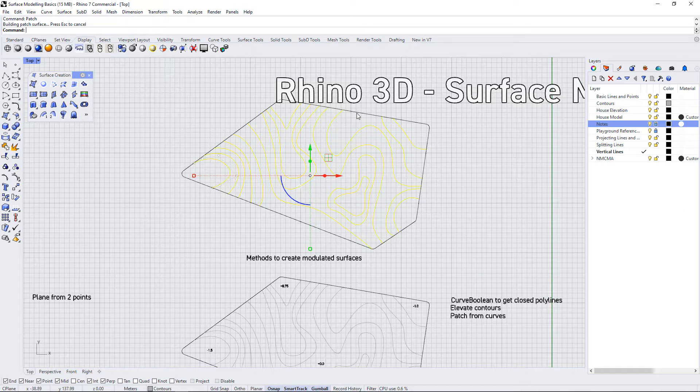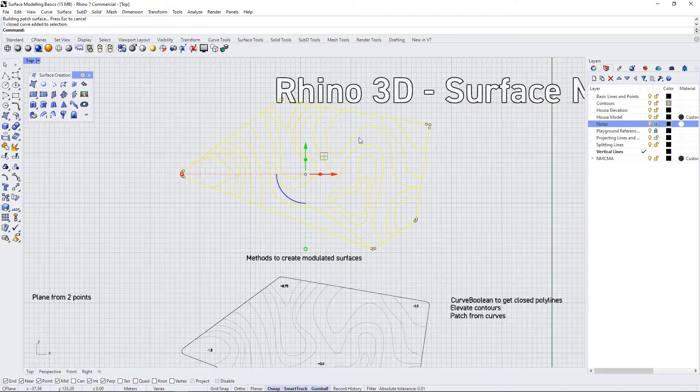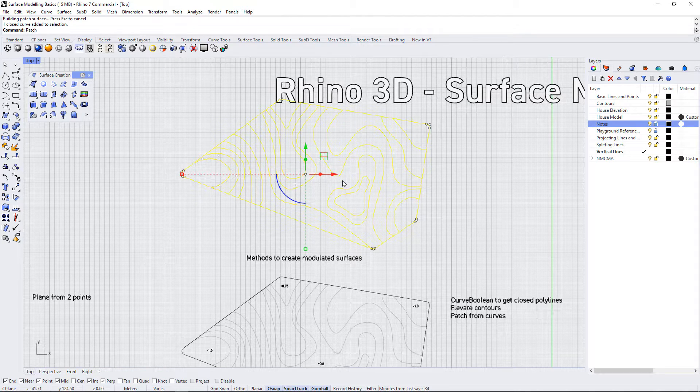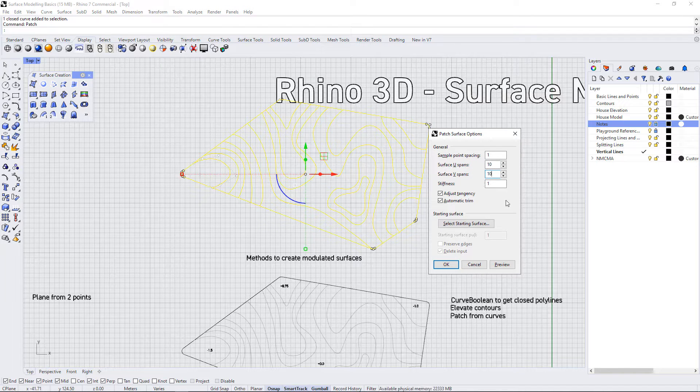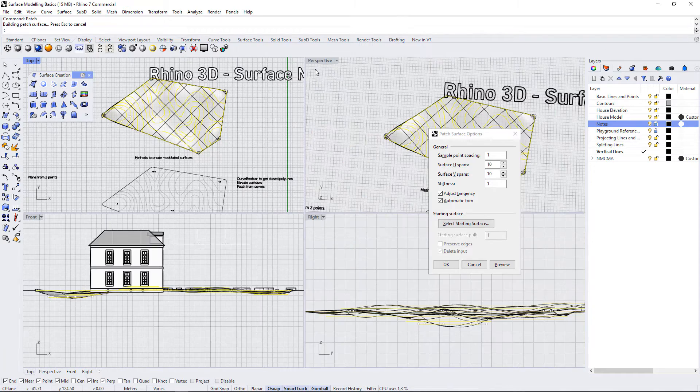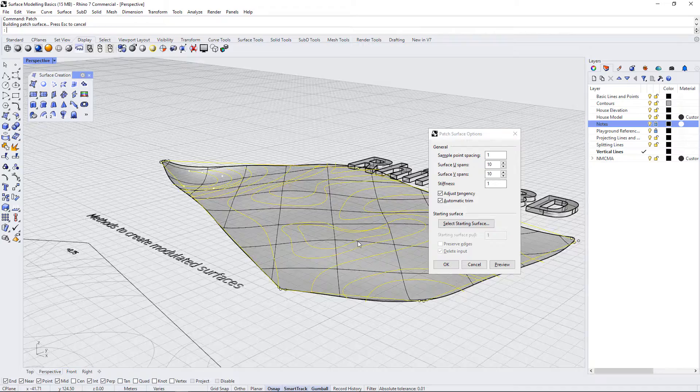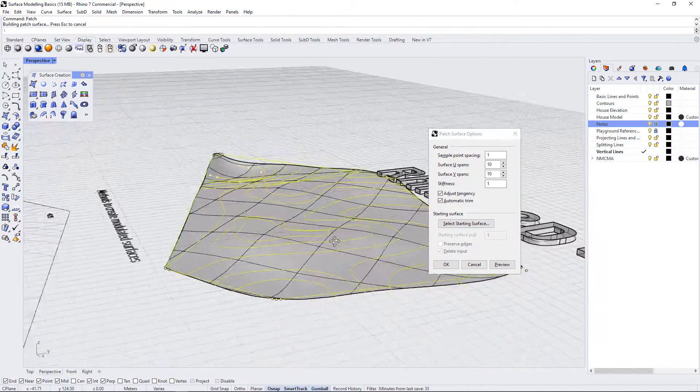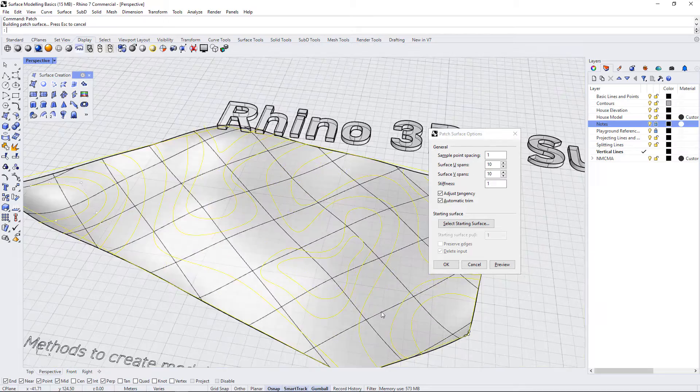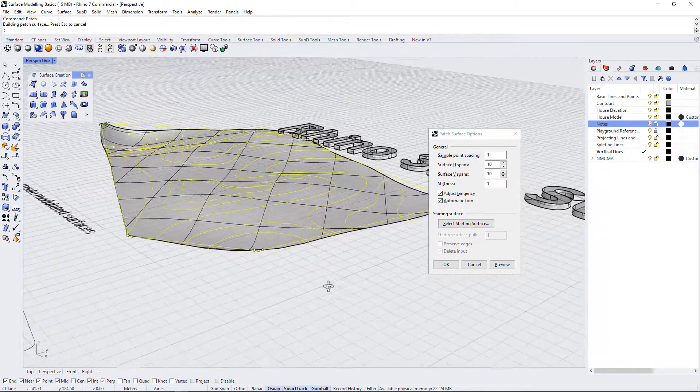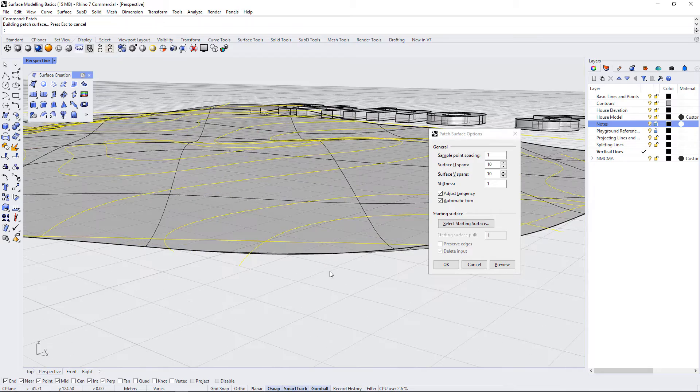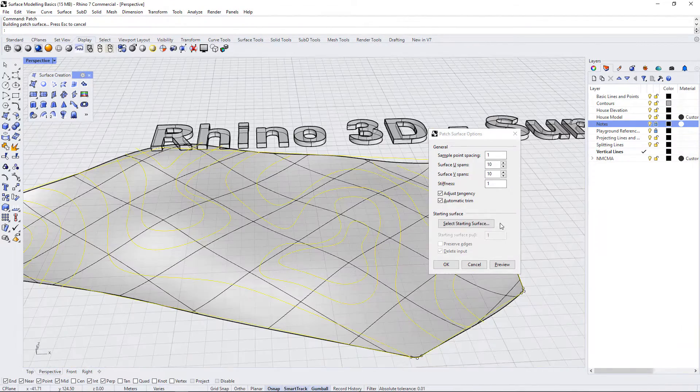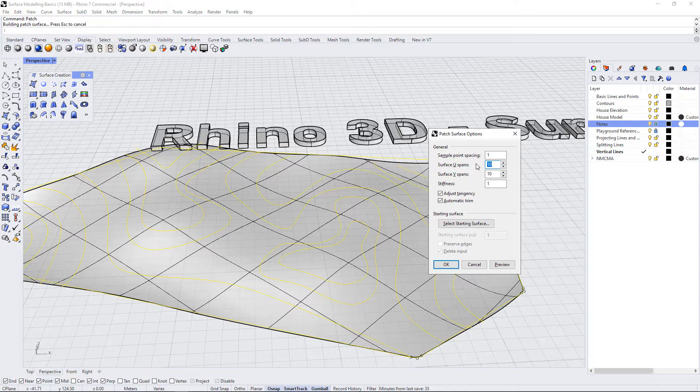Let's add this outer profile edge to our selection by hitting shift and clicking on it. Now let's run patch again. I'm going to put mine back to the default settings and hit preview. If I look at this in our perspective view, you can see that Rhino is trying to interpolate all of these curves to create a modulated topography, but it doesn't look super accurate.